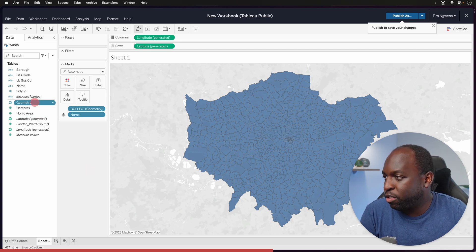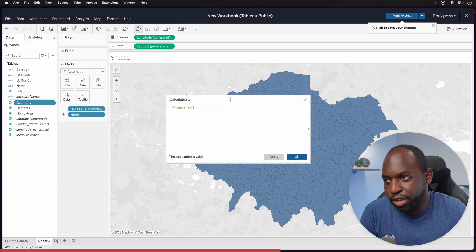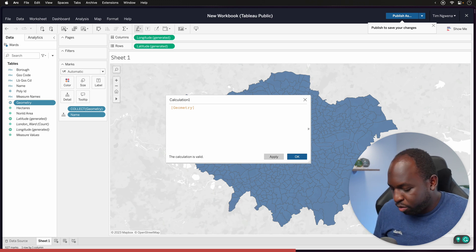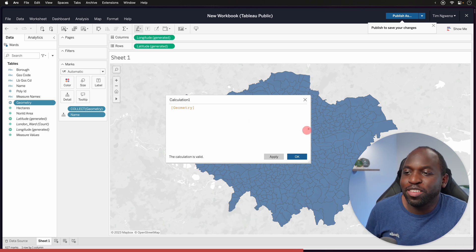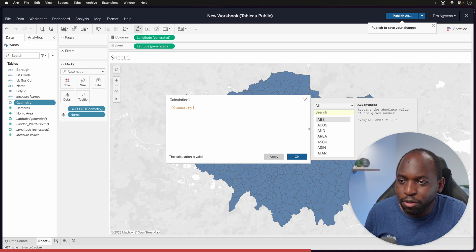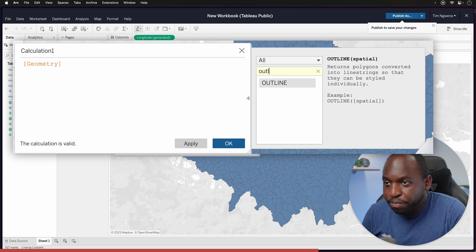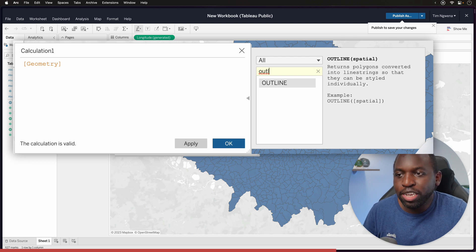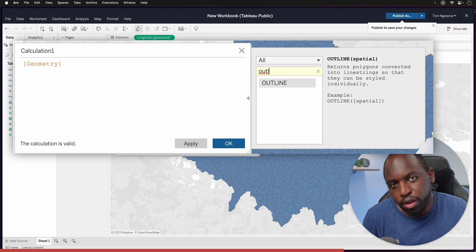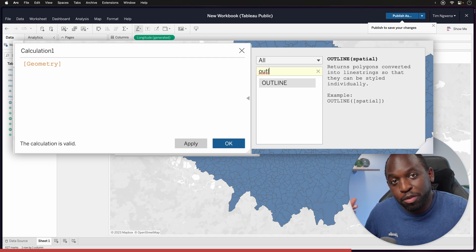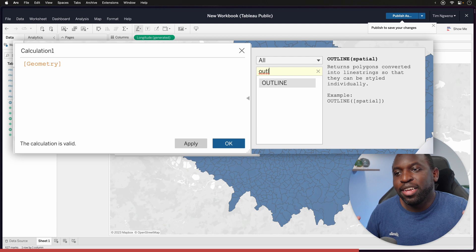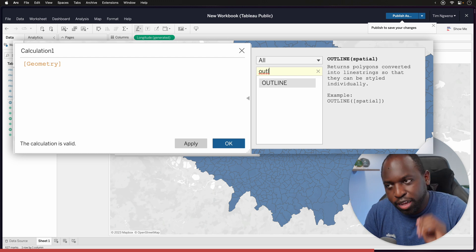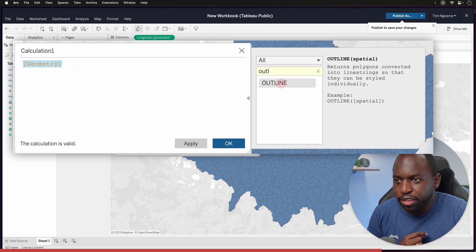The nice feature here is if we right-click on Geometry, go to Create, and create a calculated field. I'll open the function panel and type Outline. You'll see this new function — it returns polygons converted into line strings so that they can be styled individually. Big note: it only works on polygons, not on lines, because lines are already lines. It will take our polygon, draw an outline, and give us just the line. Let's highlight the geometry and double-click the function so Tableau automatically wraps it.